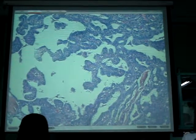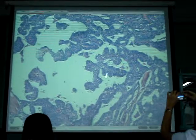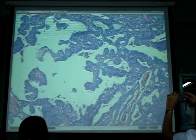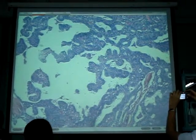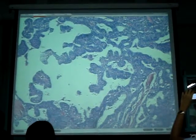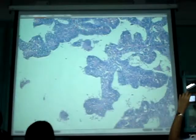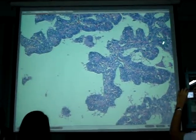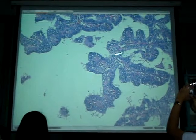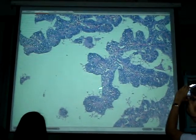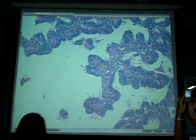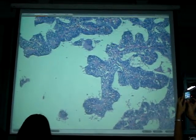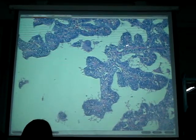If you see that tertiary papillary branching, think of papillary carcinoma. Another architectural feature: the papillary formation is supported by a fibrovascular stroma — fibrovascular, meaning fibrosis with blood vessels.